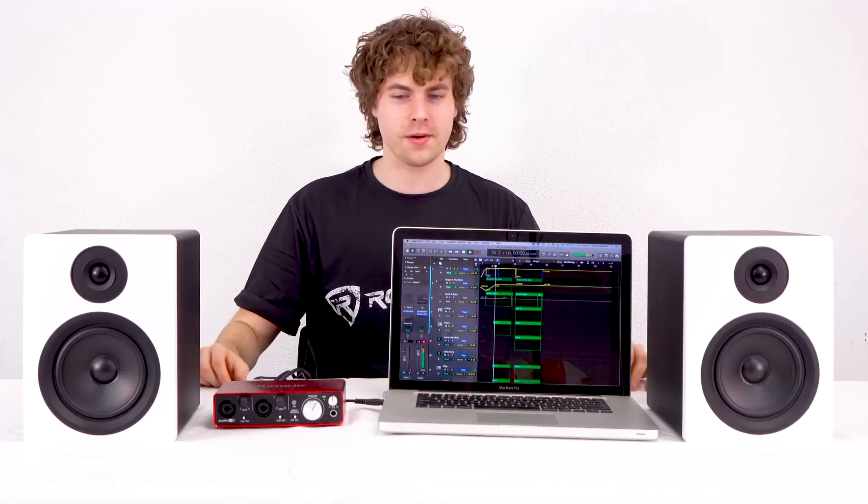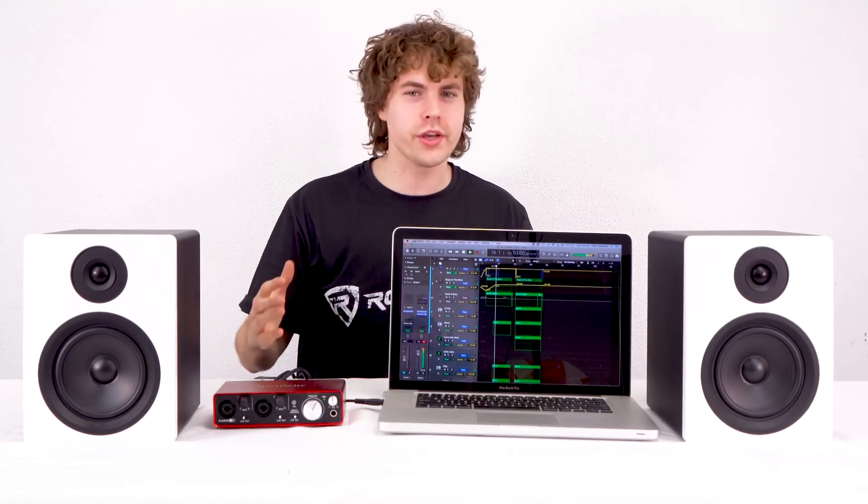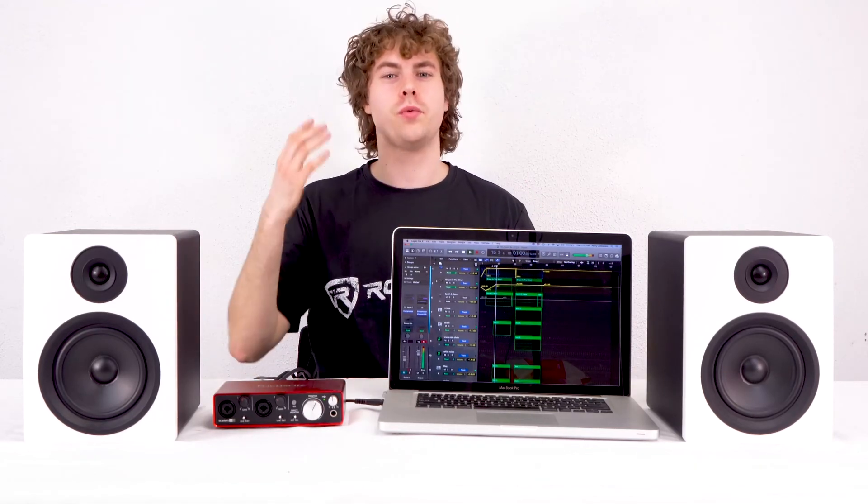Again, you're hearing all of that low end, you're hearing the kick drum really come through, hearing the bass guitar. So this is a really great setup. When you're listening to your mix or your masters, you're hearing all of that low end through the subwoofer.